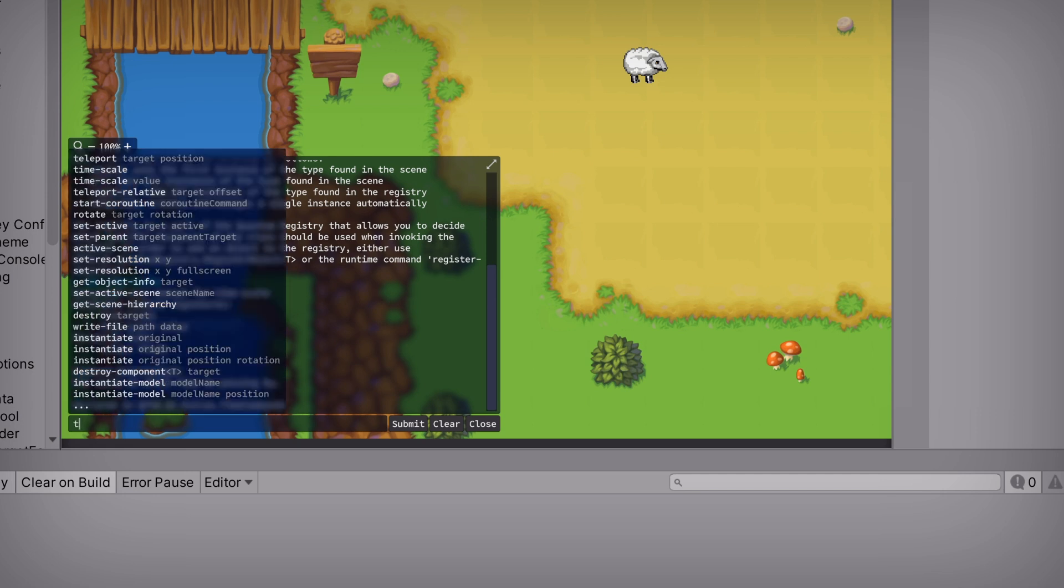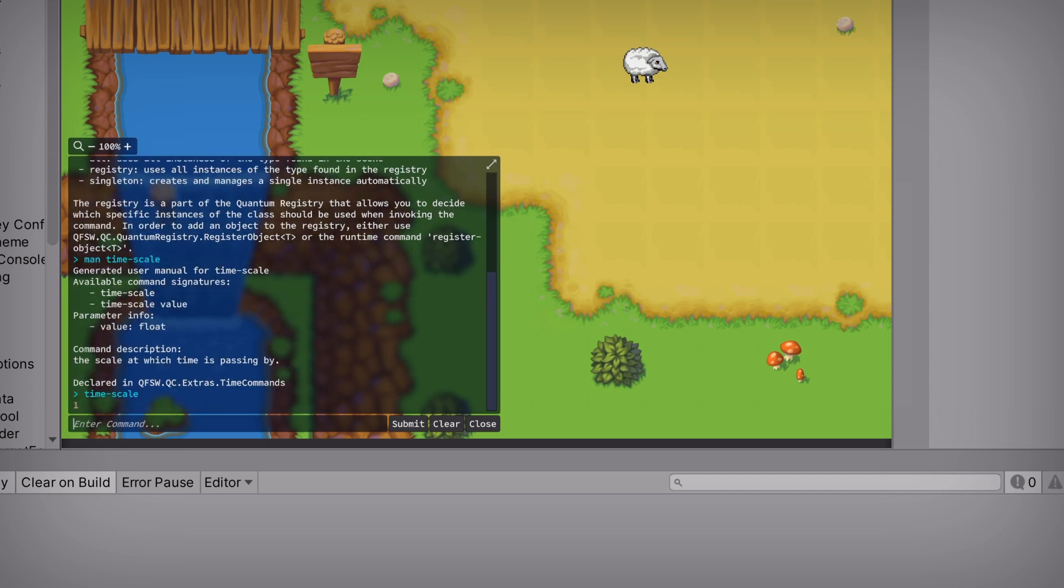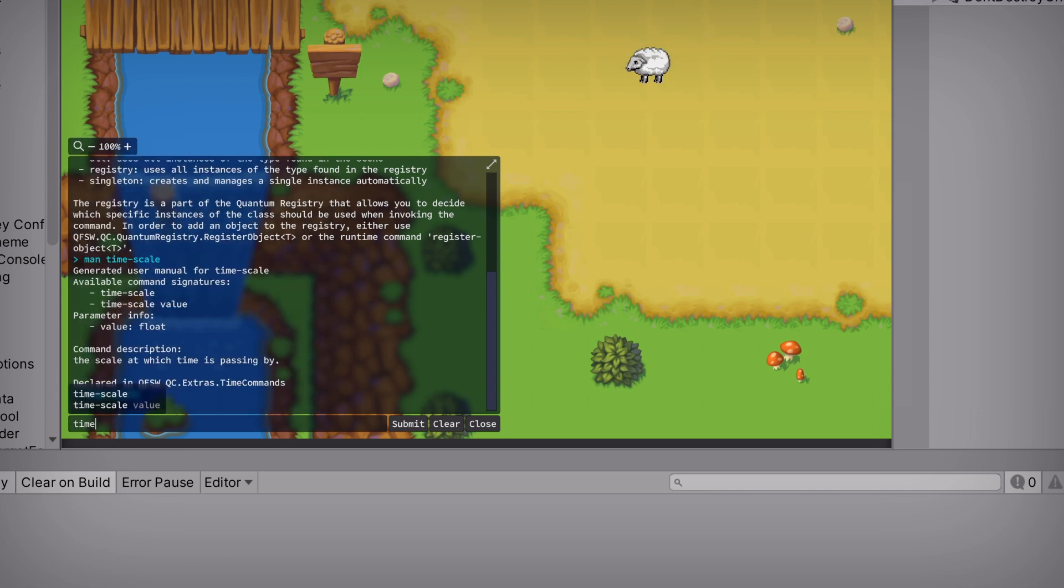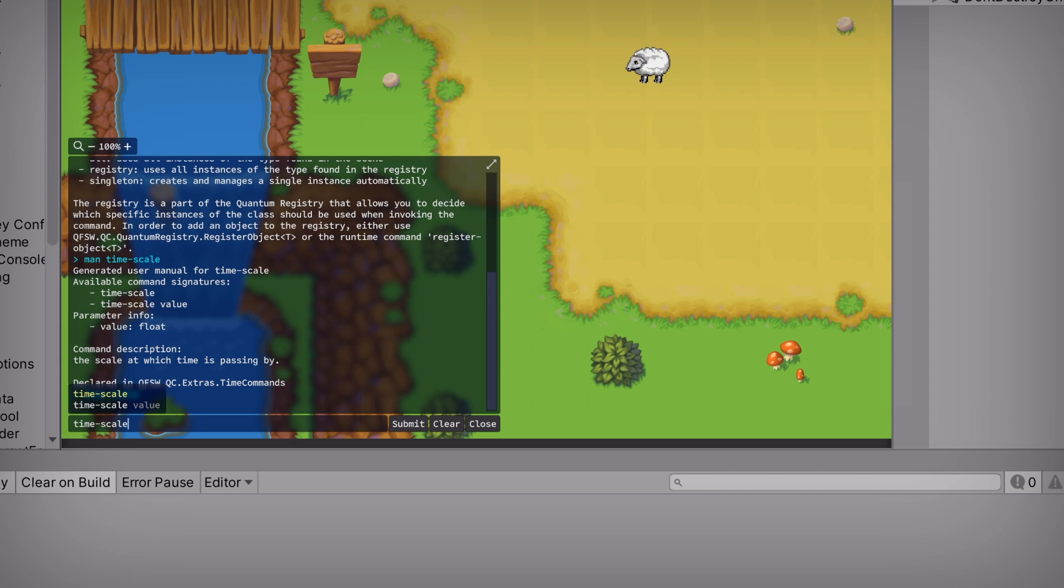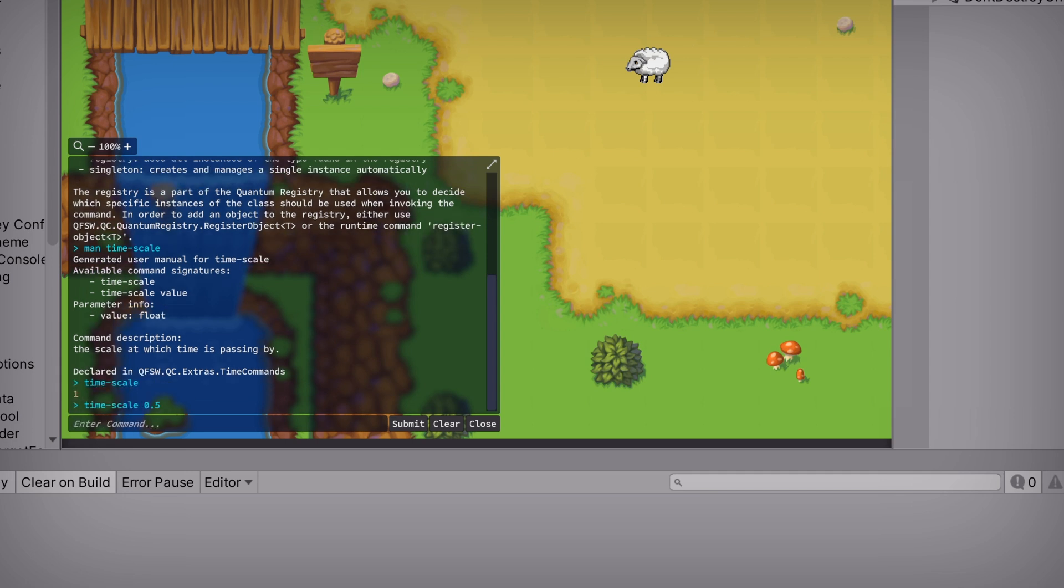If we enter Timescale, we can see that it's currently set to 1, which is why our movement is so responsive. But if we call it again and pass in a value, we can see that the timescale of our scene is updated at runtime, which is pretty awesome.